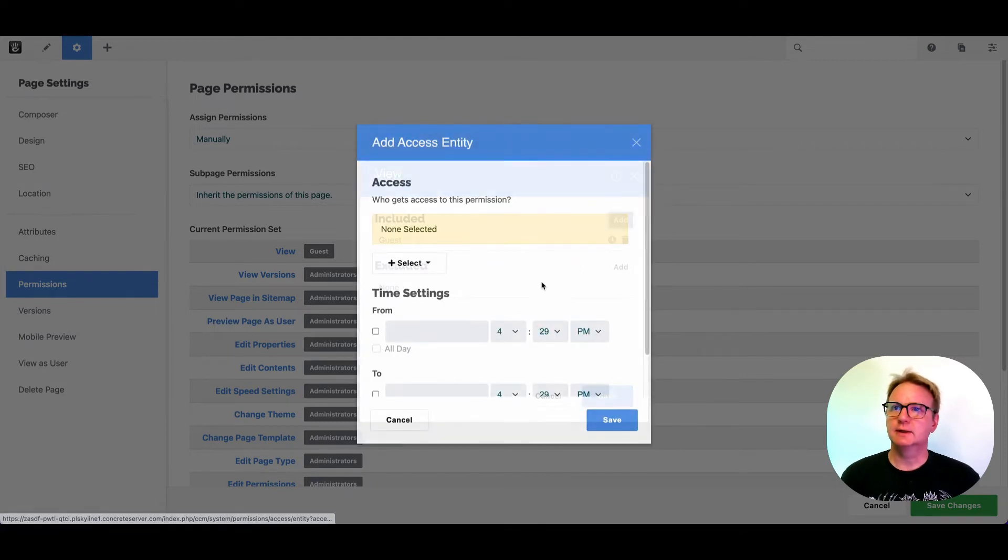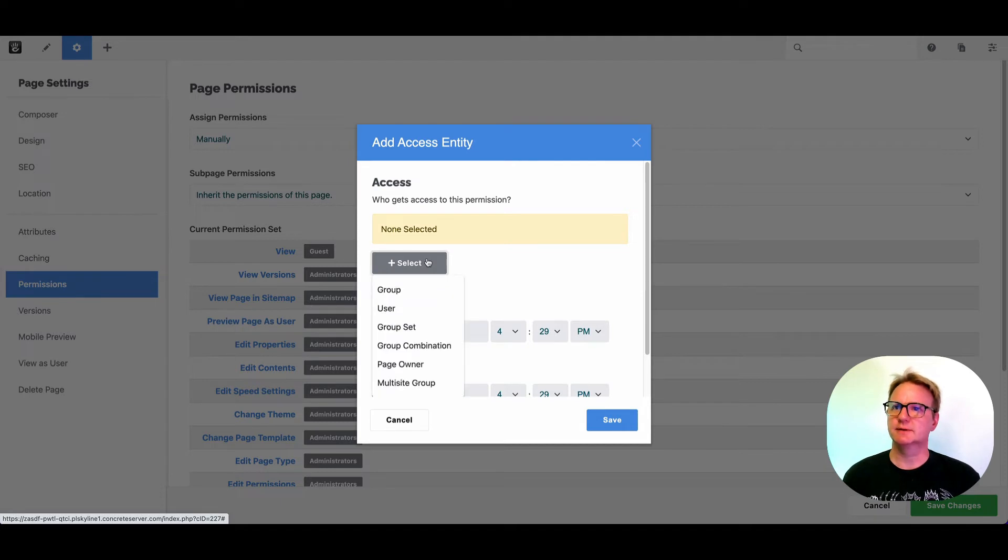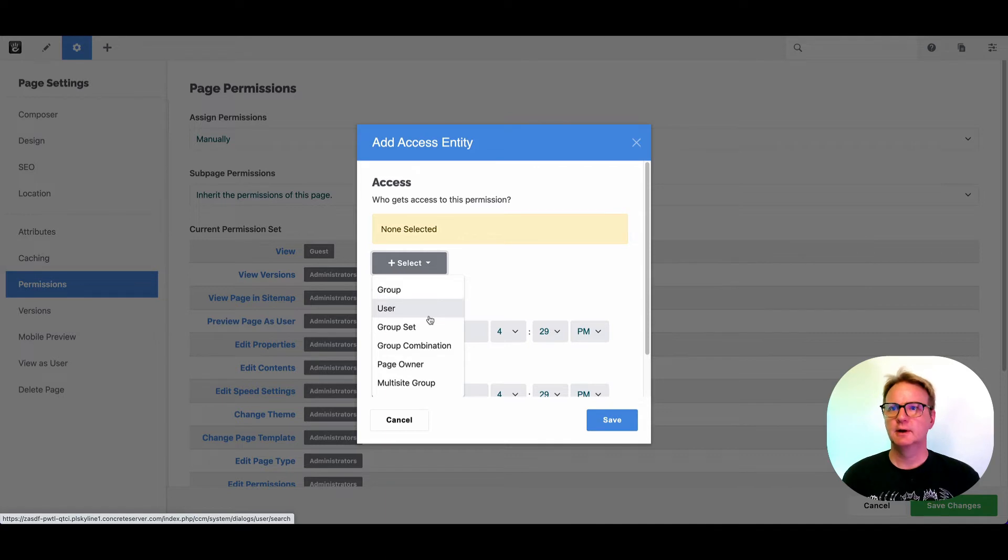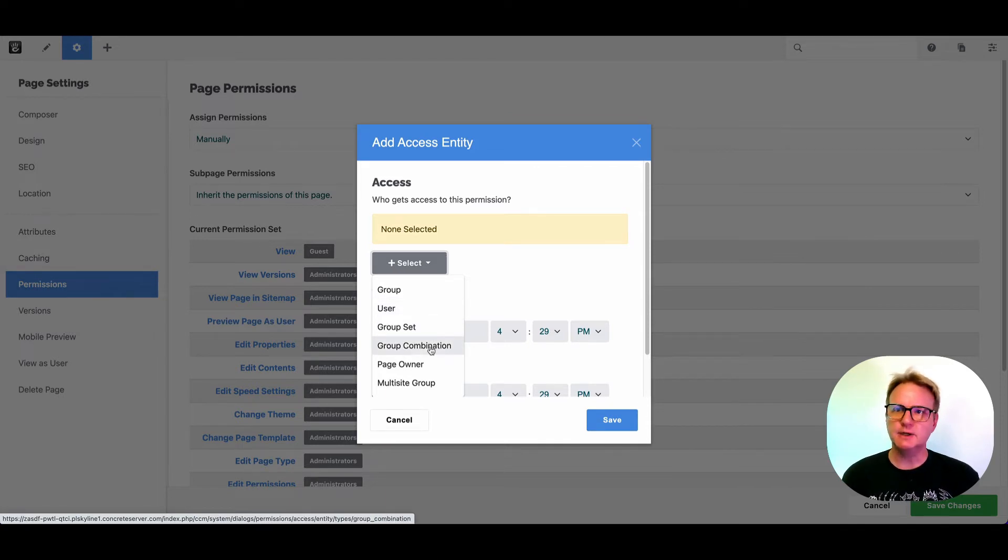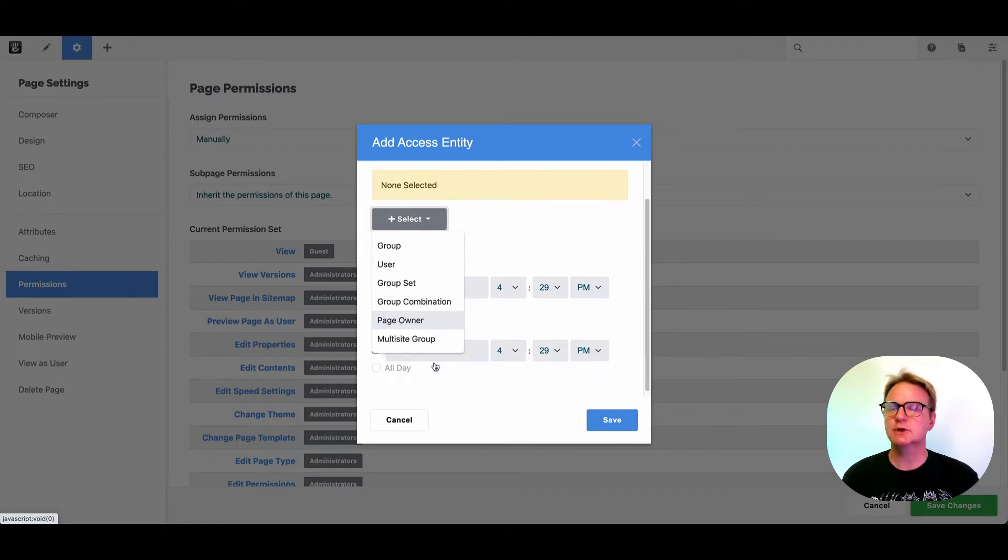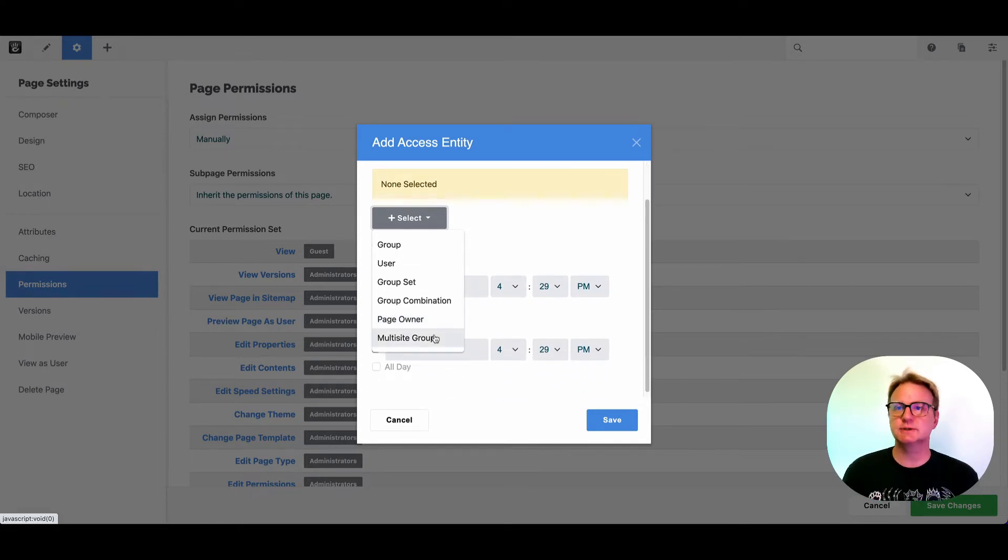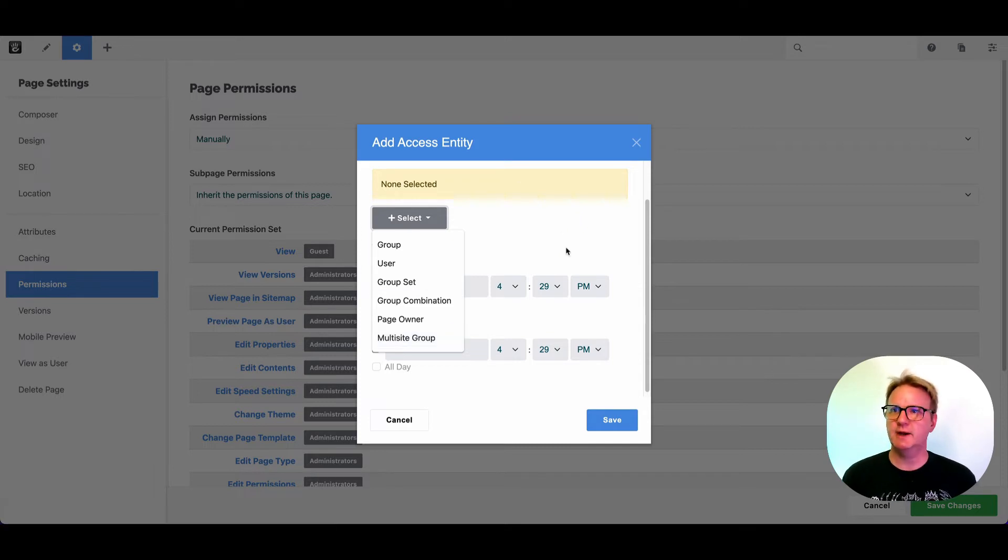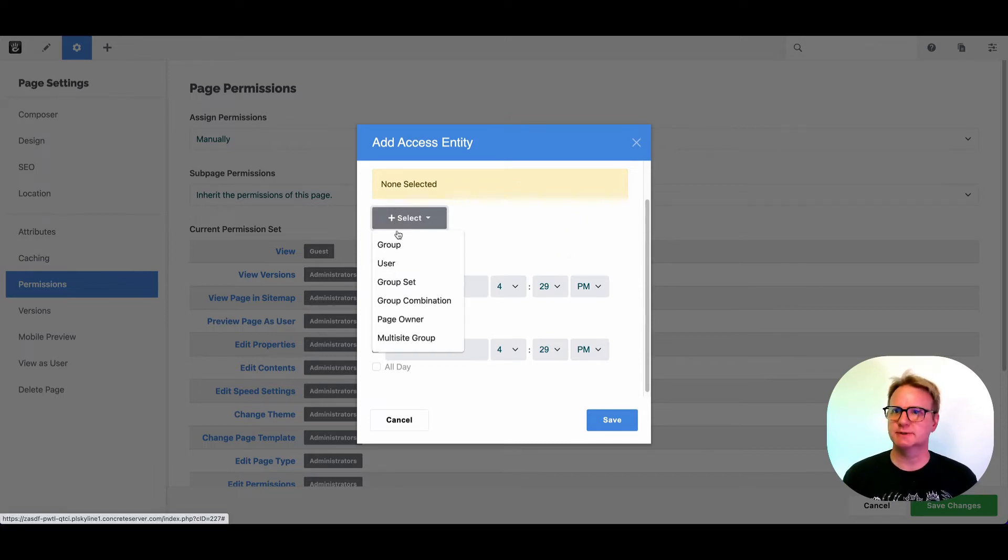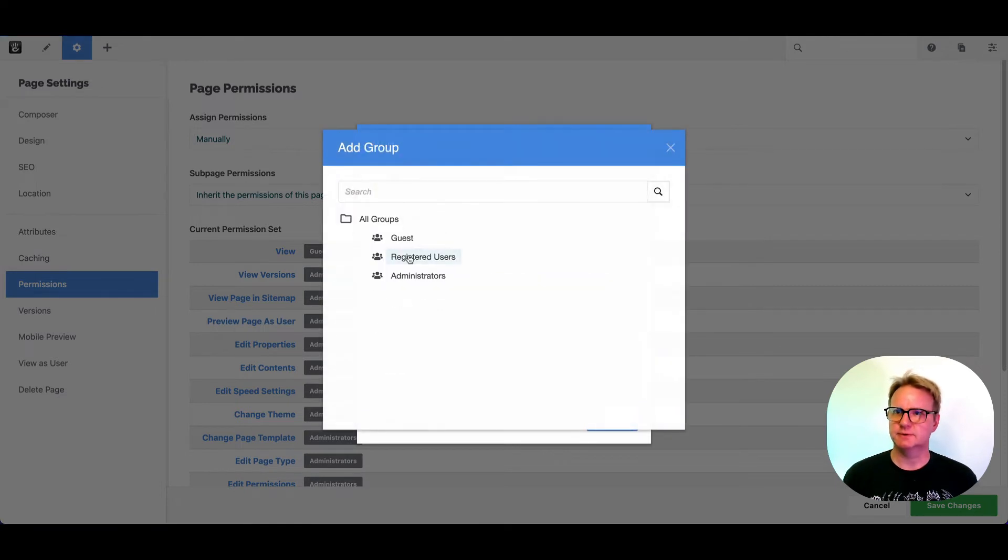You can get very complicated with how permissions work, and that's going to be beyond the scope of a quick tips video. But you can see you can set permissions to a specific user, a set or combination of groups, the person who first made this page. If you're using multi-site, you can use permissions across multi-site in interesting ways. You can also set timed permissions.